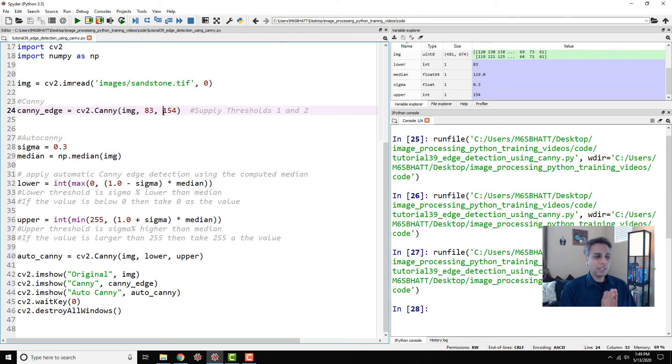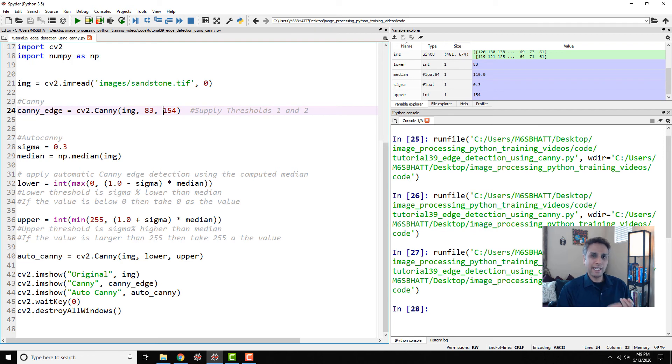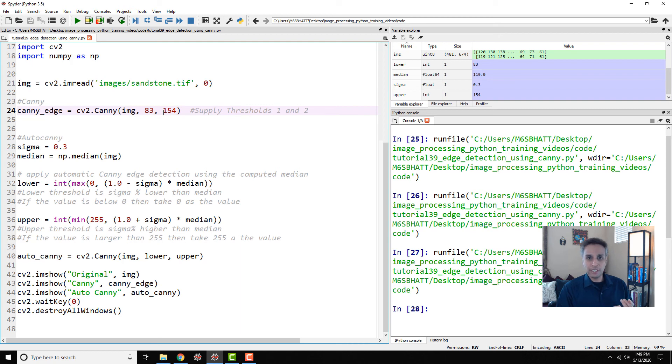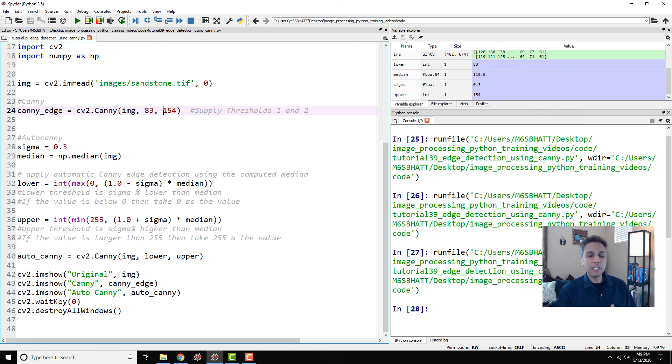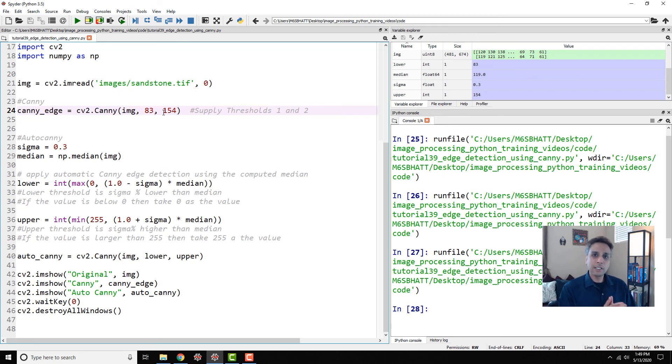So this is how you can use Canny. And again, Sobel and Canny are the two most famous—I should say not even accurate, but what is accurate? It completely depends on your image. So most commonly used algorithms, I should say, approaches: Canny and Sobel.